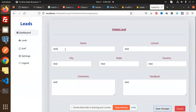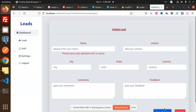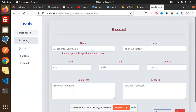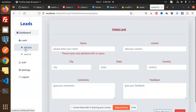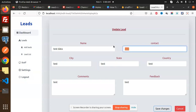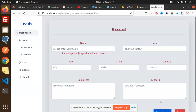We have the edit form here. I'll put in some test data — 'test one two' — and save the changes. Let's go to the leads list edit. I'll enter 'test data' and save changes.